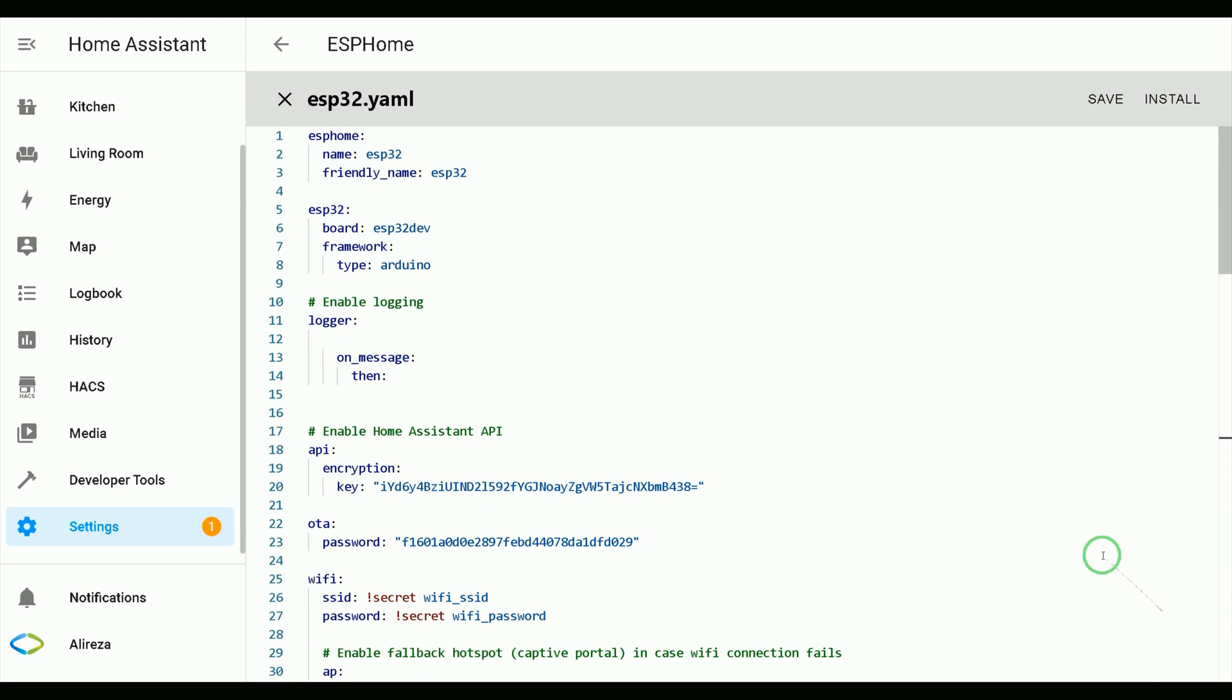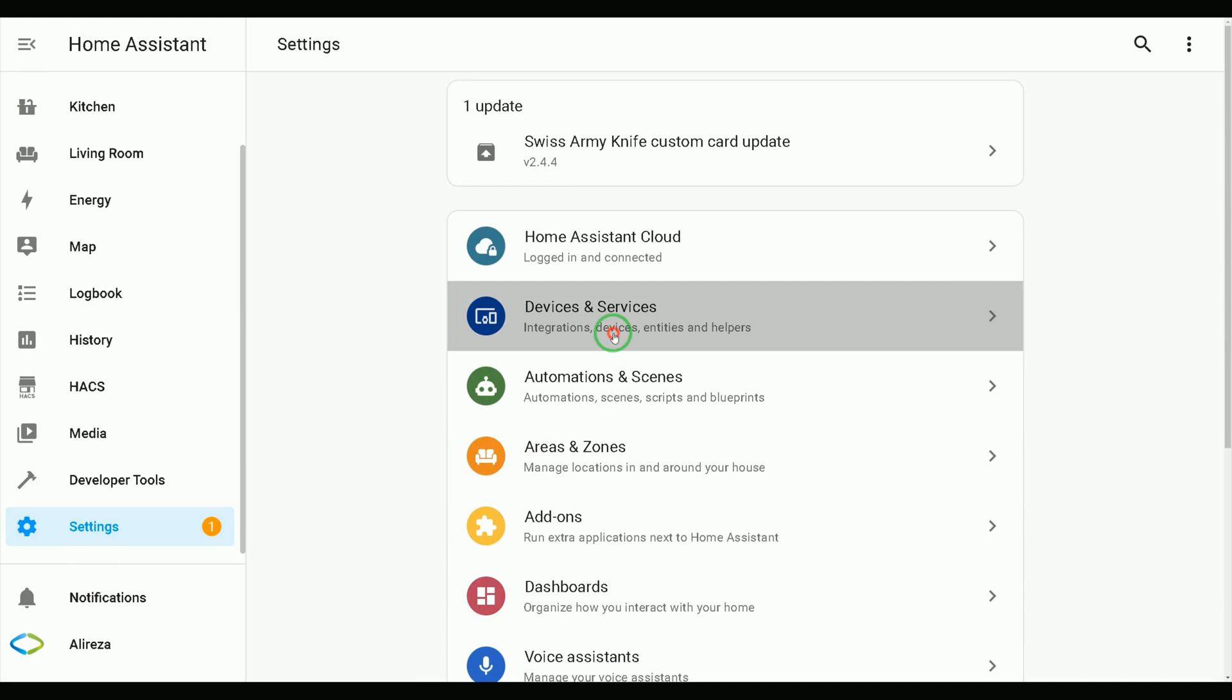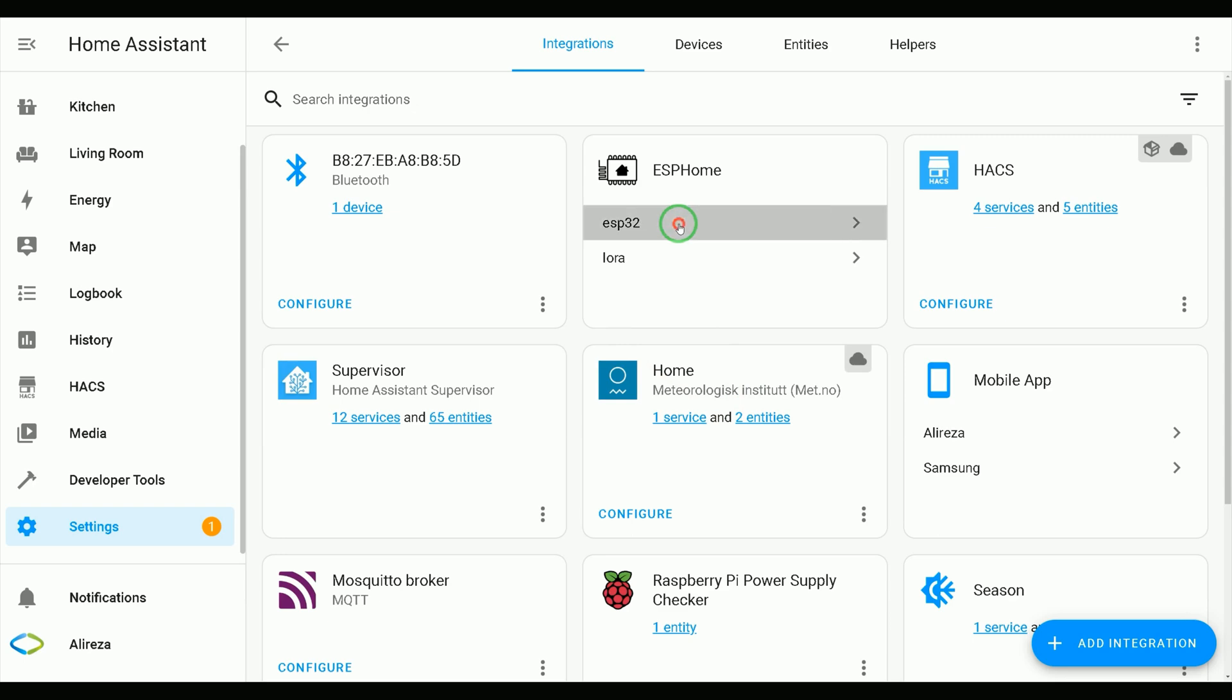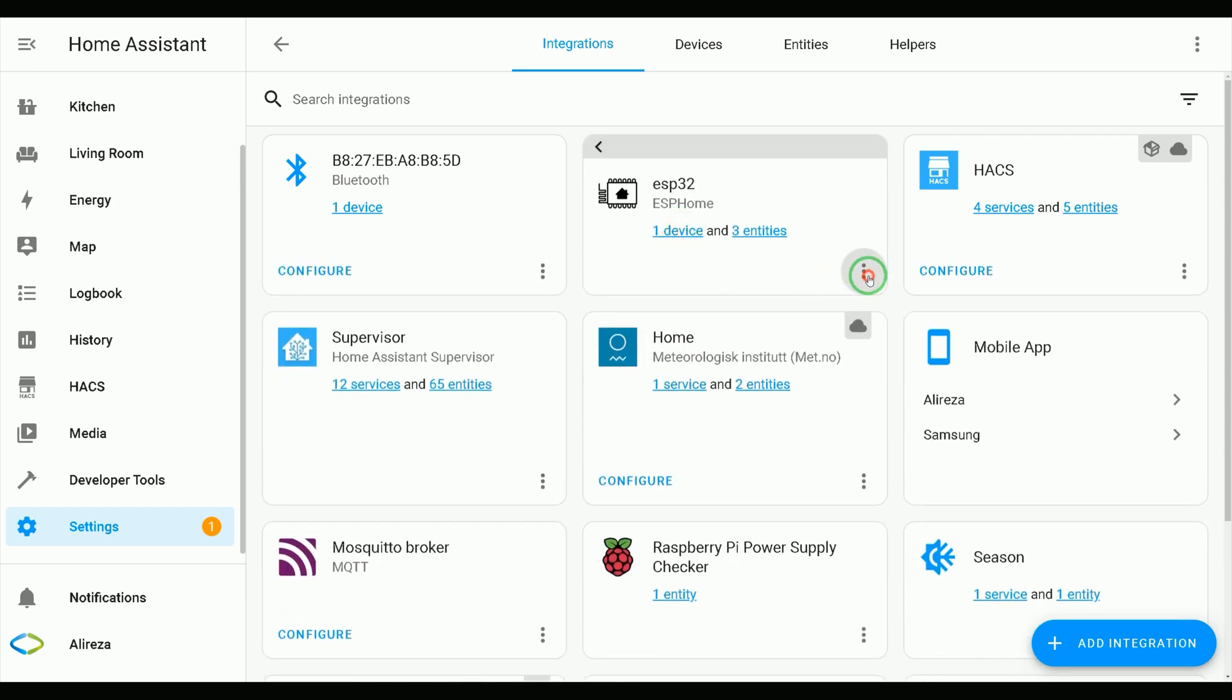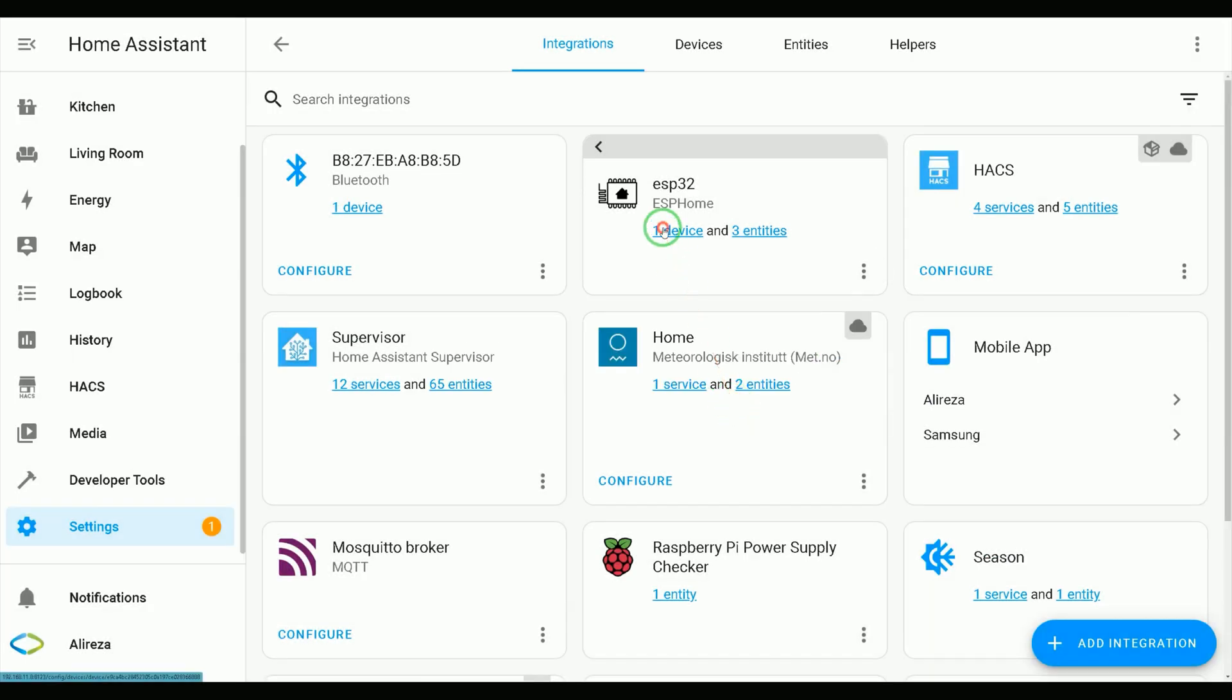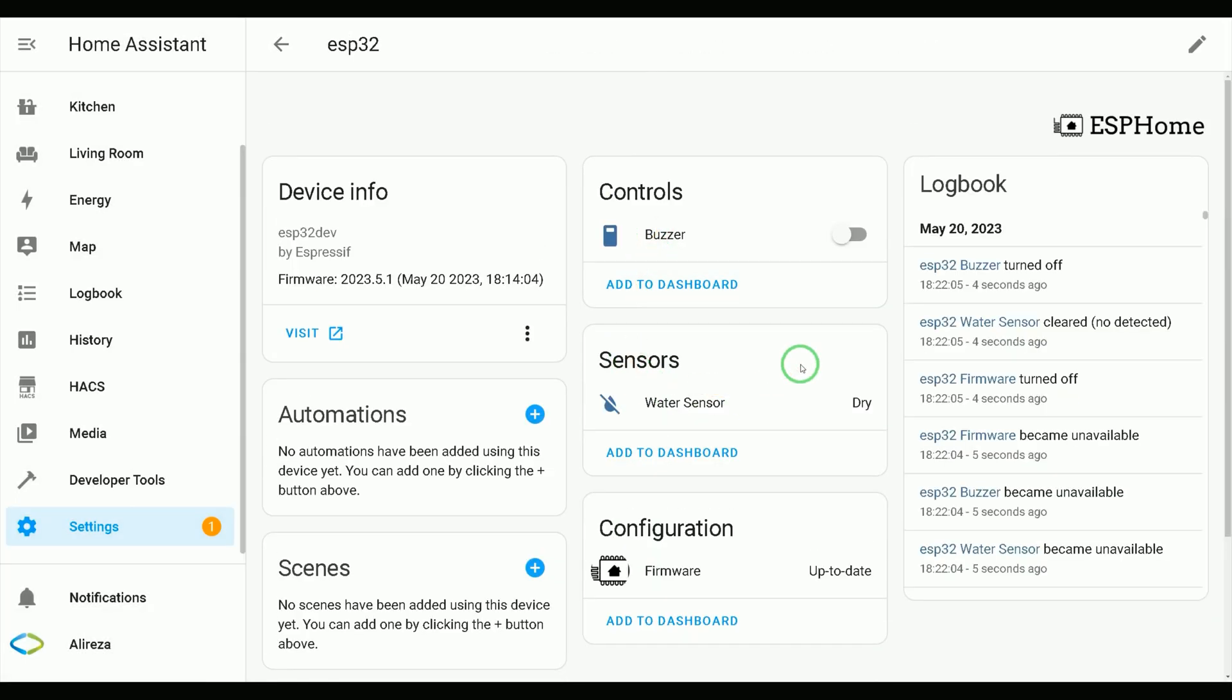I click stop, navigate to settings in home assistant, select devices and services, find ESP development board, select it, click its menu, select reload, OK. This is our sensor.